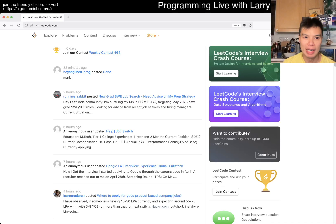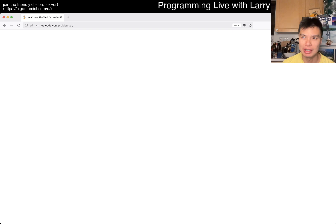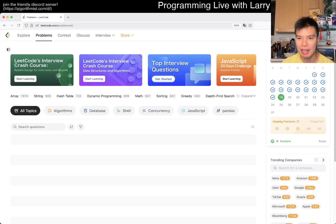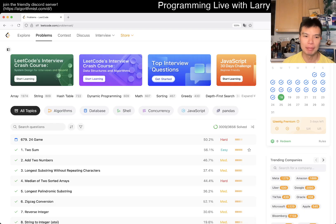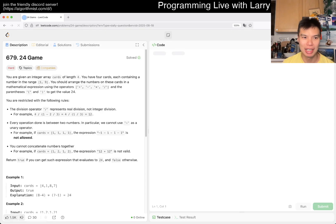Hey, hey everybody, this is Larry. This is day 18 of the August LeetCode Day Challenge. Hit the like button, hit the subscribe button, join me on Discord, let me know what you think about today's problem.